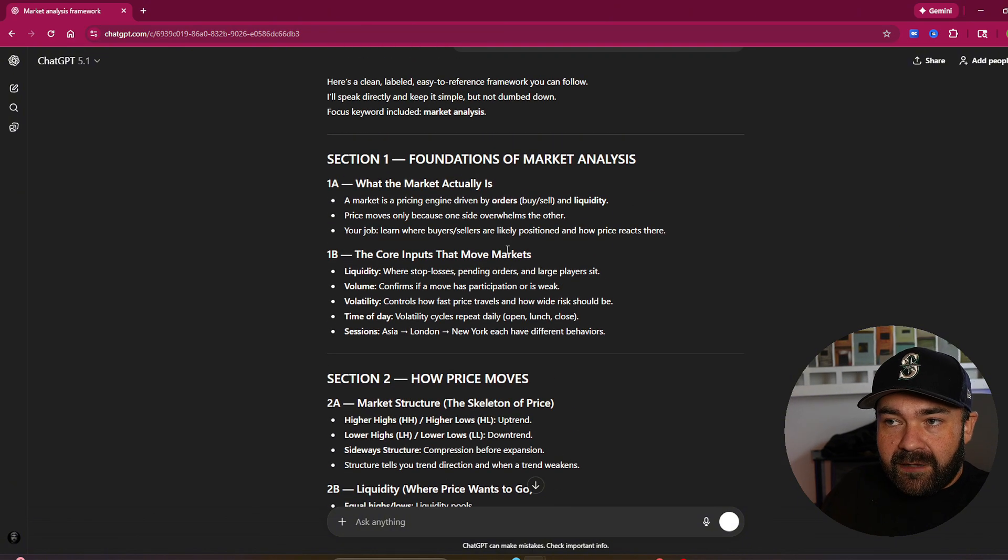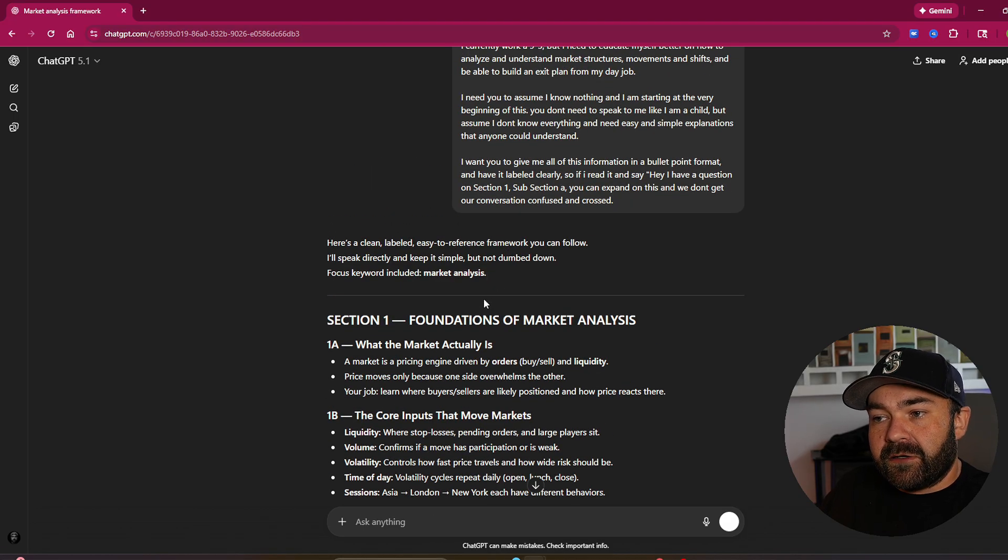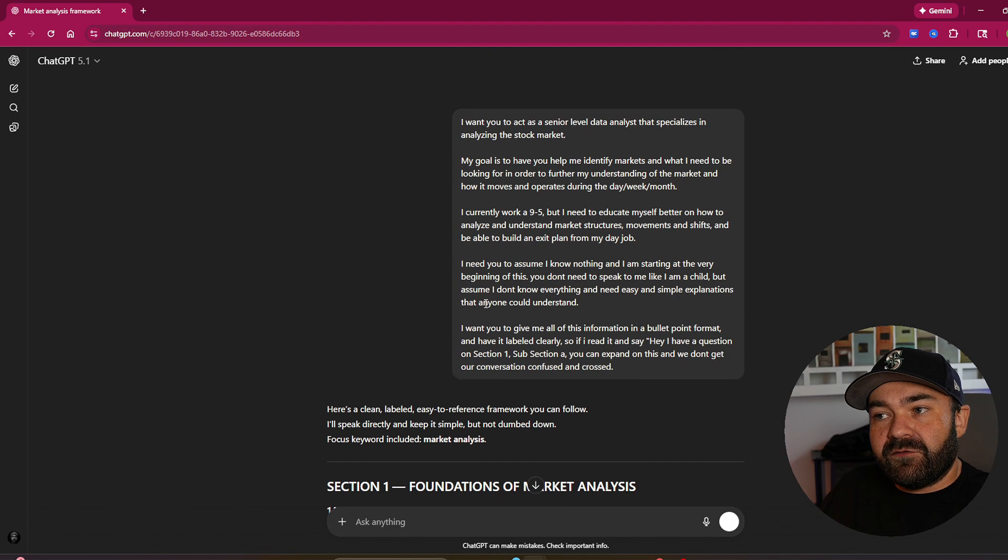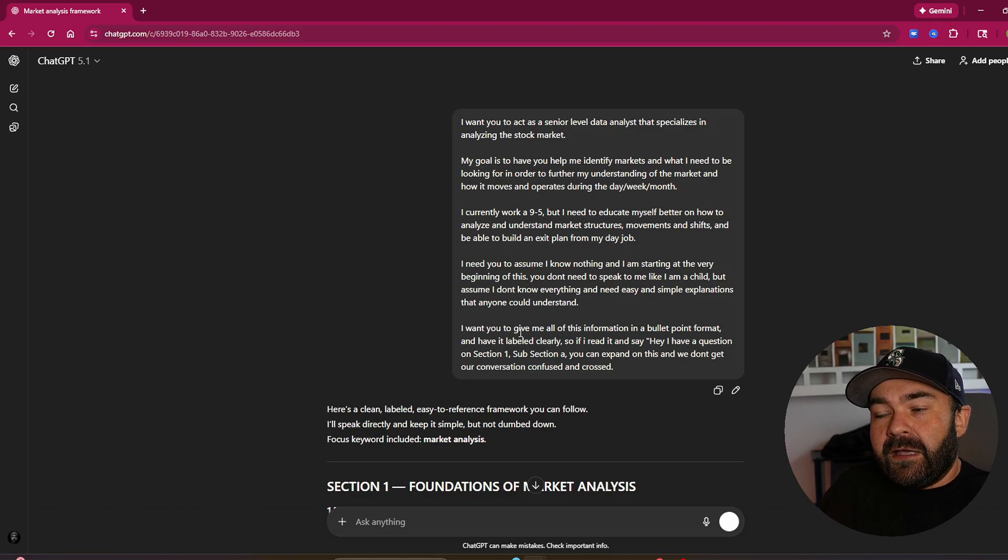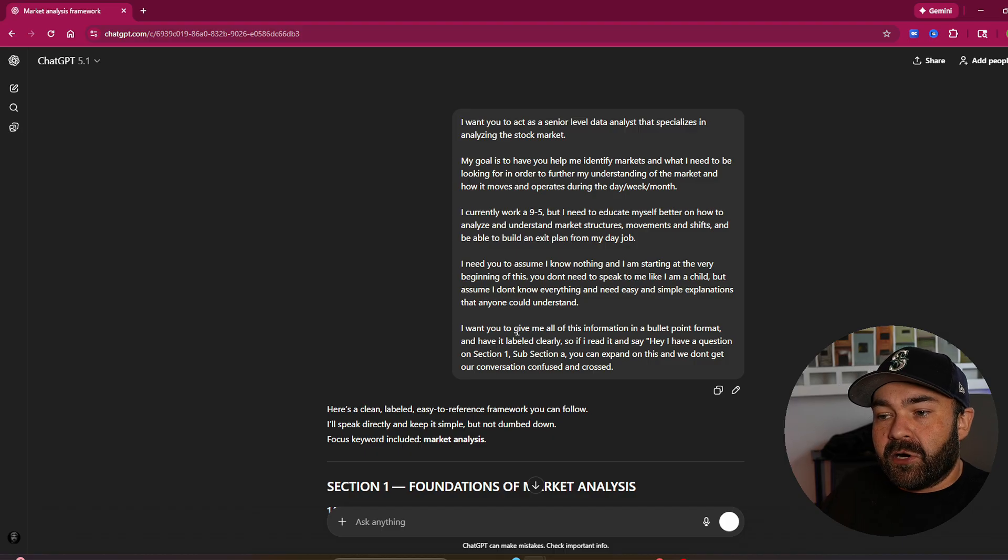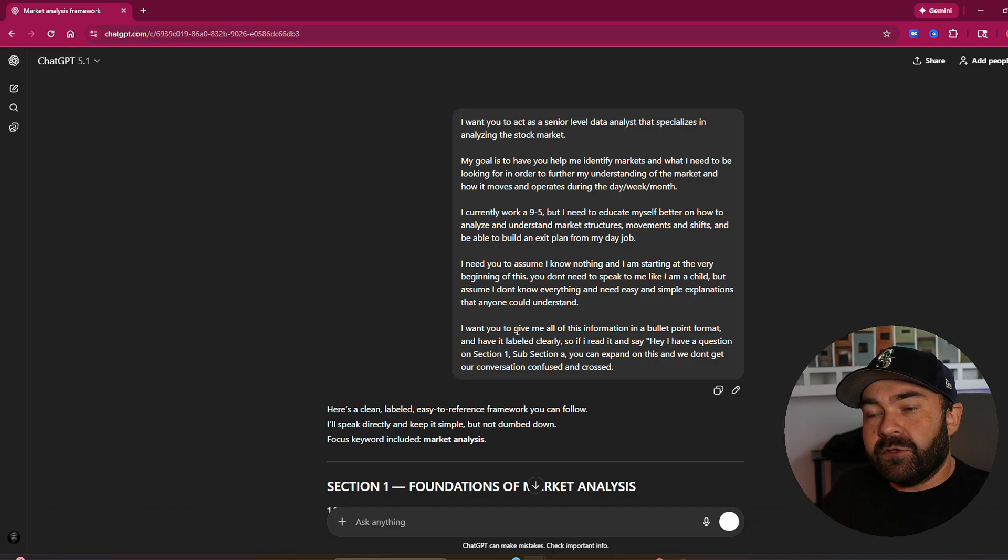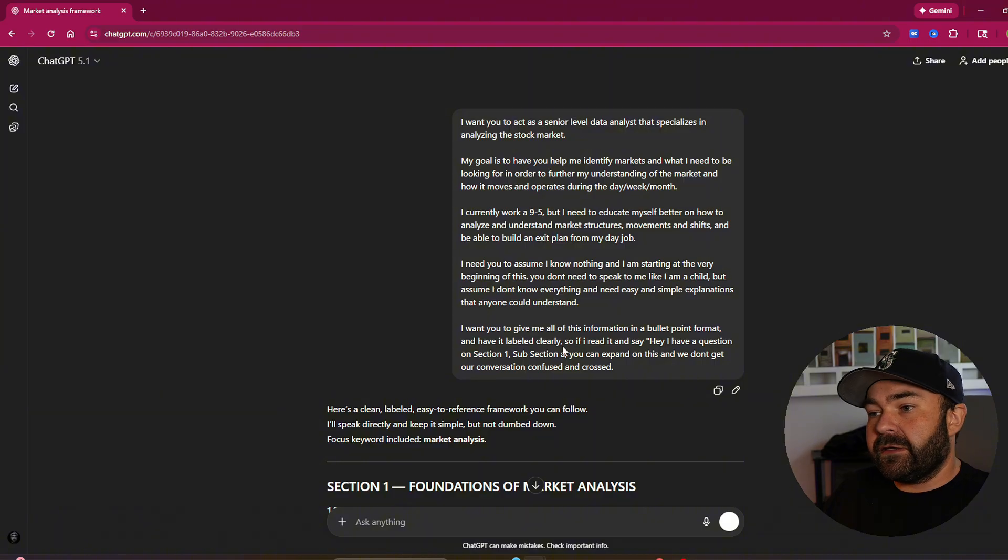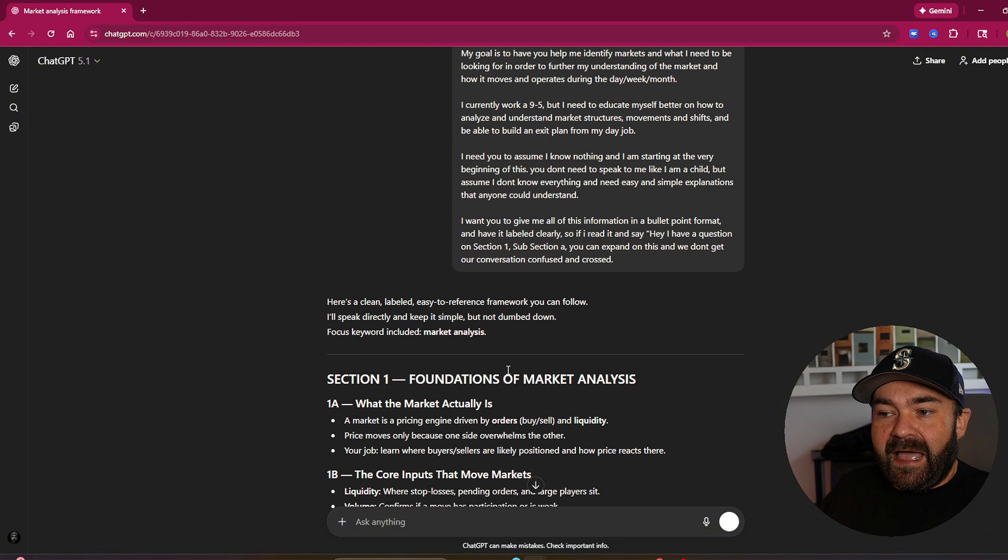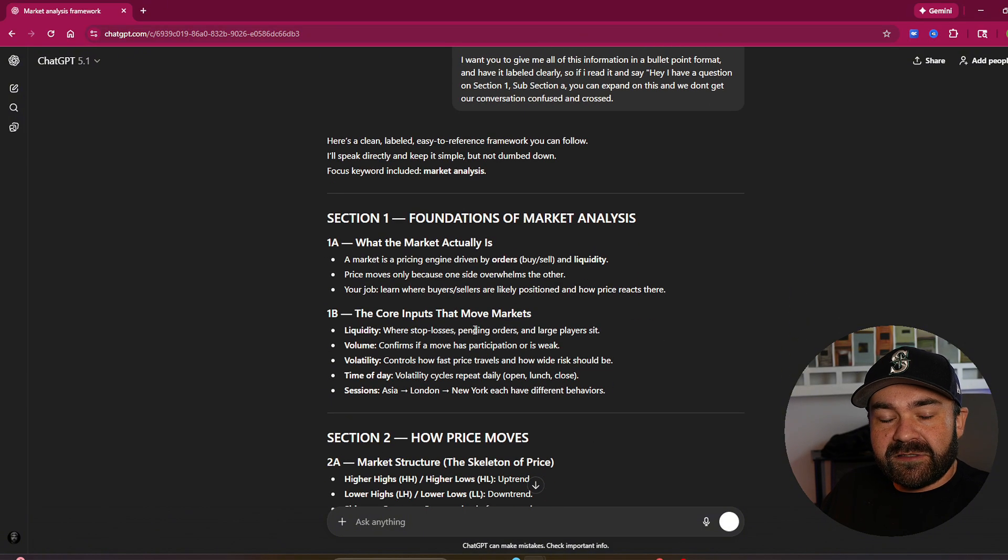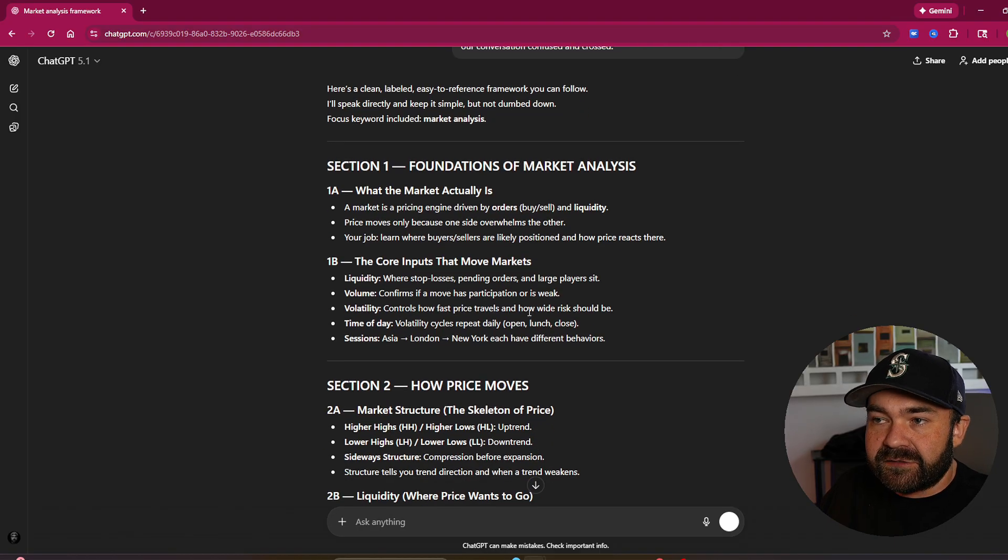This output that I'm getting right now is 99.9% better than what you are going to get if you just go on to chat GPT and type in, hey, chat, I'm new here. I need help analyzing the market. Where do I begin? And you used it like Google or you used it like a basic search engine and you expect to get output like this, but you didn't give it the framework to get output like this.